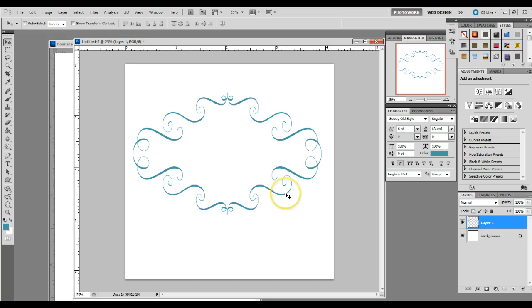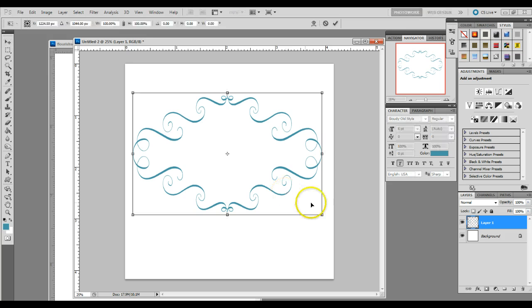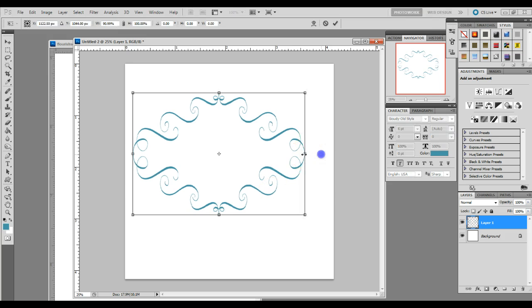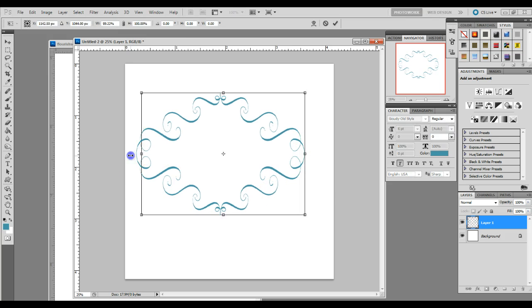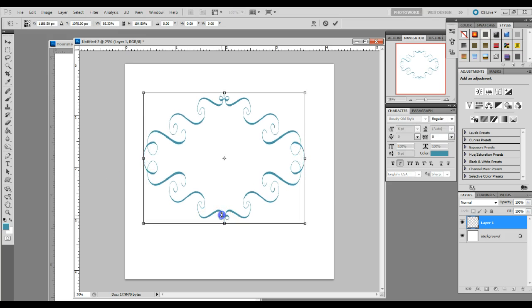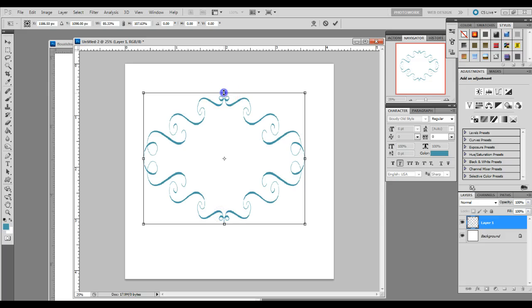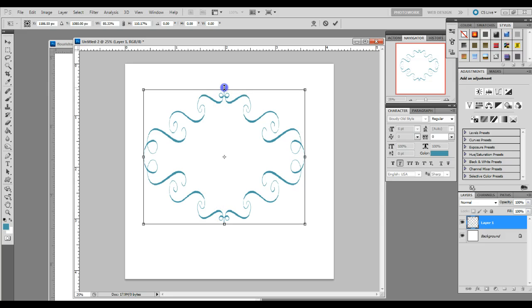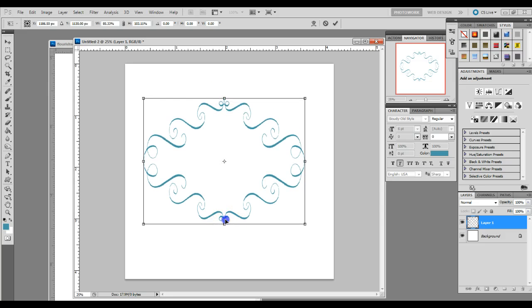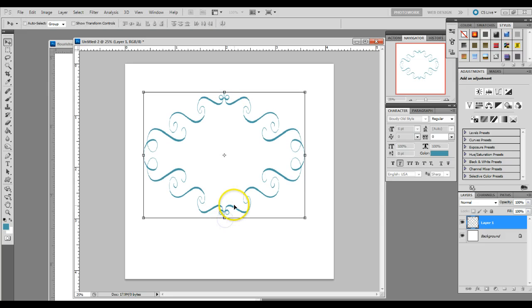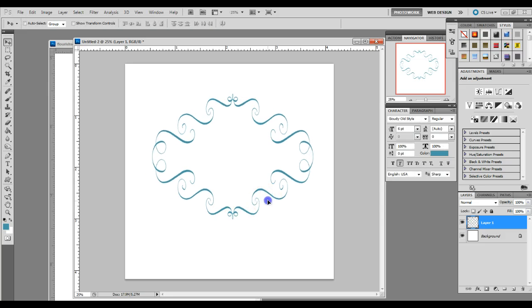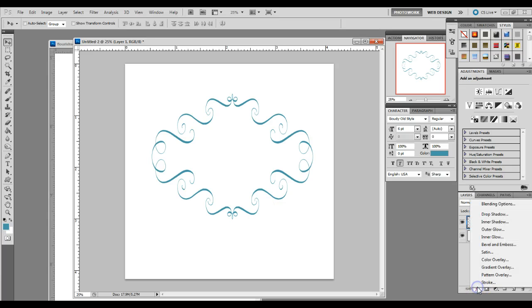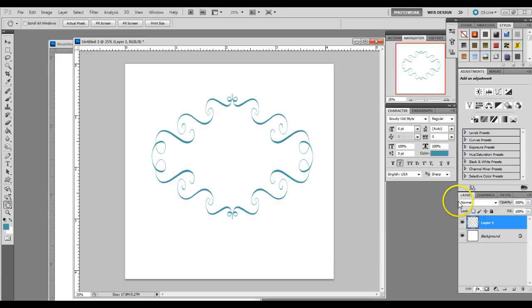You can also play around with the size and shape of this if you'd like by doing that control T option. You can change the color by adding a color overlay.